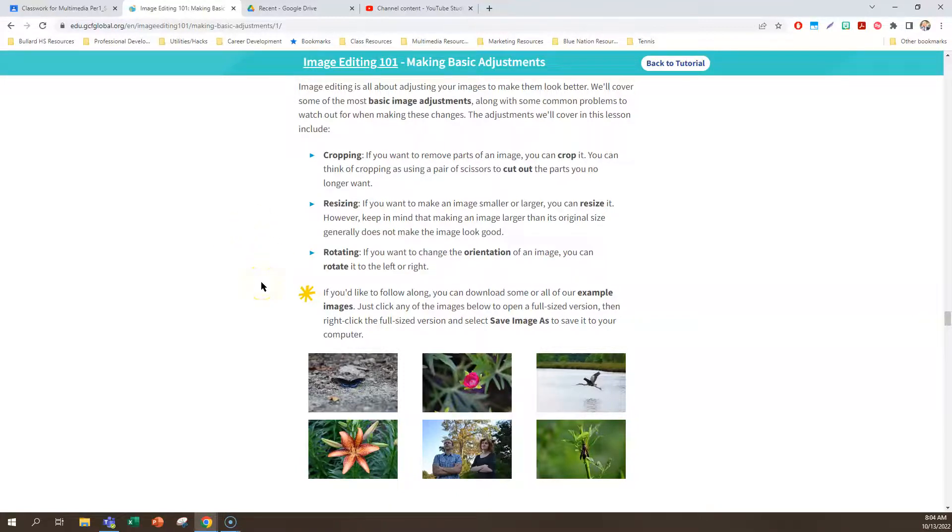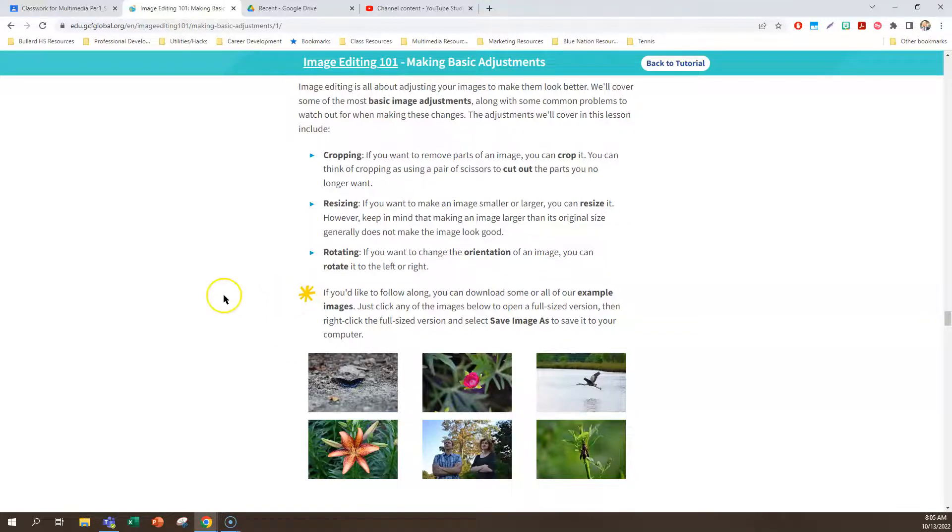The last tool we'll use is rotating. If you want to change the orientation of an image, like tilt it, something like that, rotate it to the left or right, that's a tool that we're also going to use.